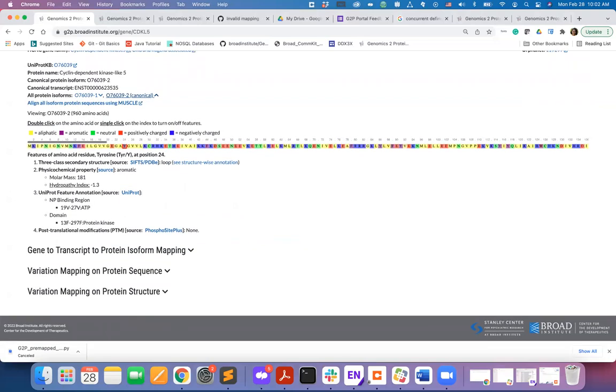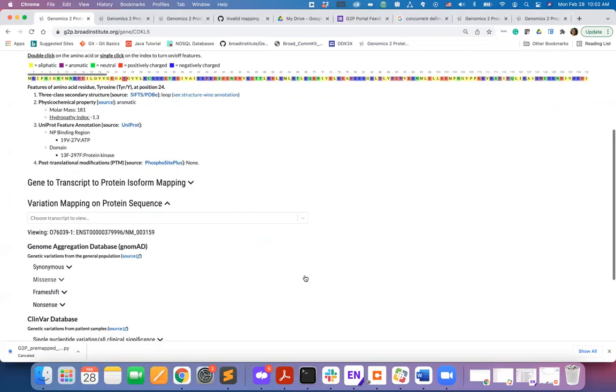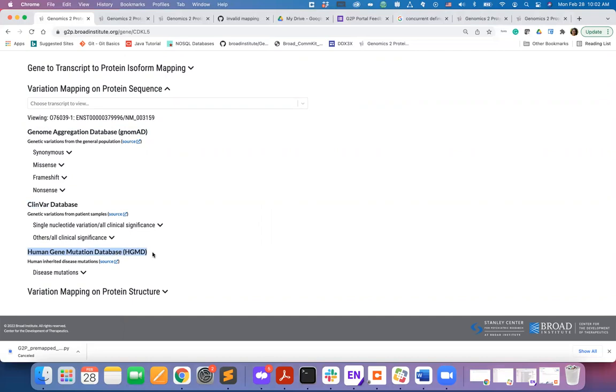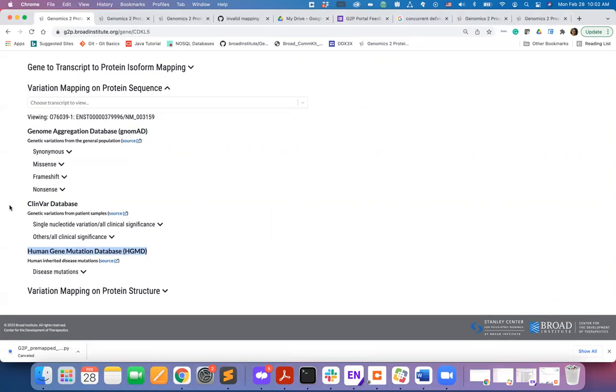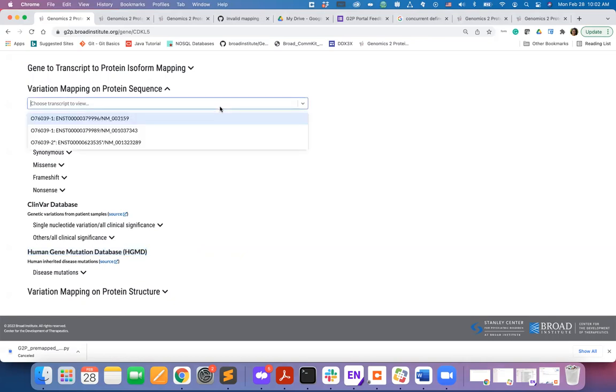Next segment is for pre-mapped genetic variation data on protein sequence. This release of the G2P portal maps data from the Genome Aggregation Database gnomAD, ClinVar database, and from Human Gene Mutation Database on protein sequence and structure. To view the data, you first need to select a transcript or protein isoform.